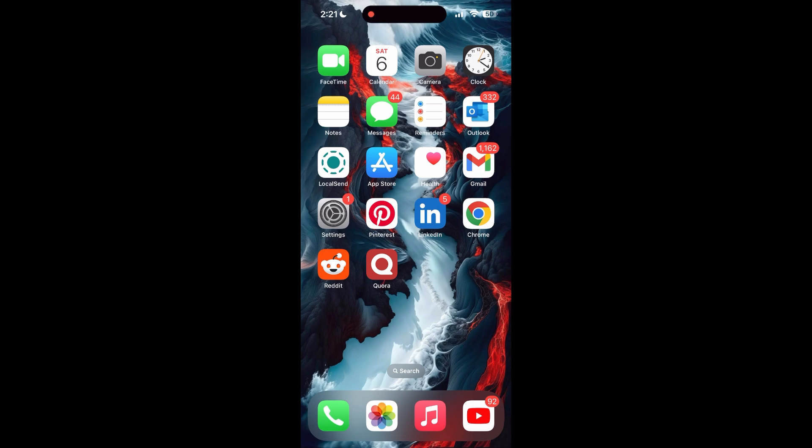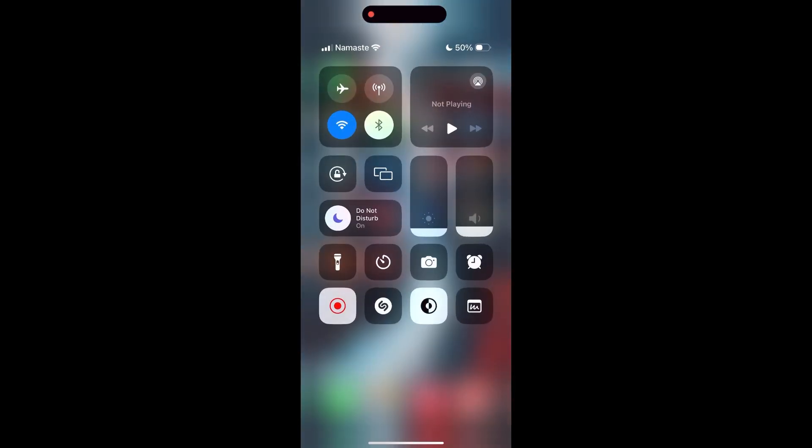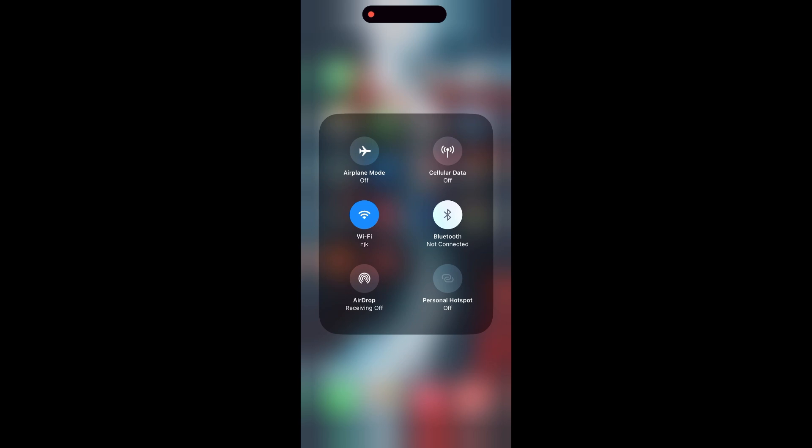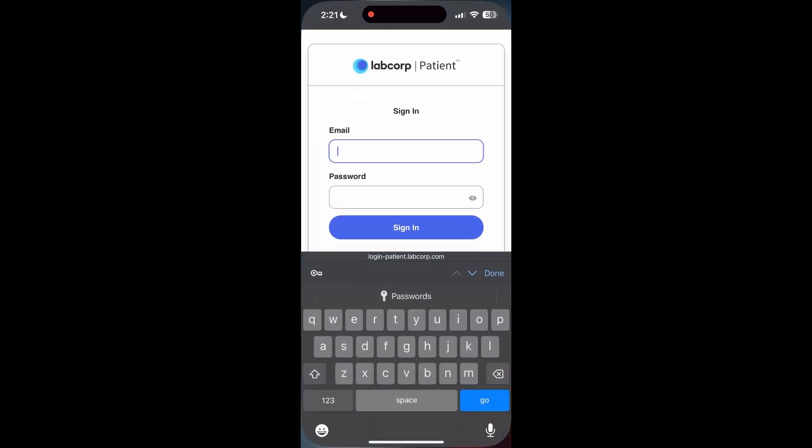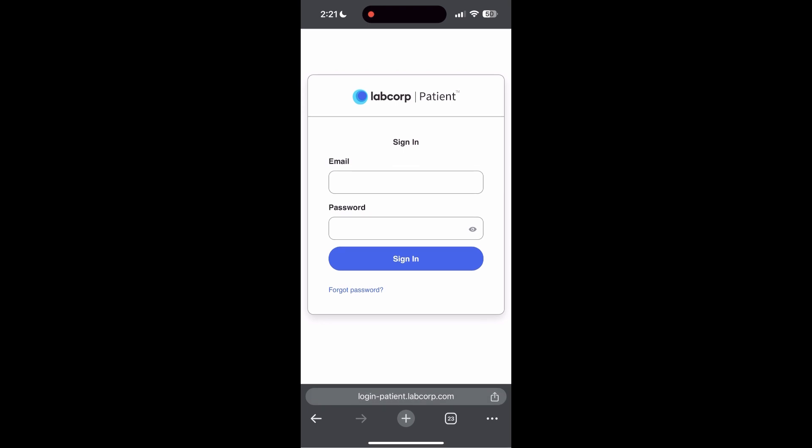The first thing to do is to check that you have a stable internet connection, either through Wi-Fi or cellular data, then try logging in again. Also make sure that you are typing your information correctly.